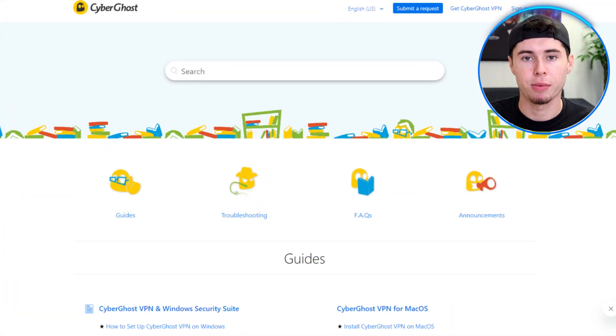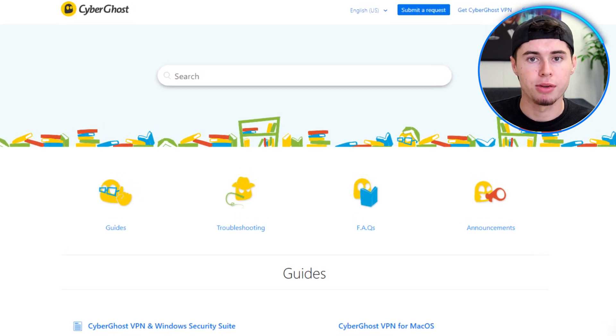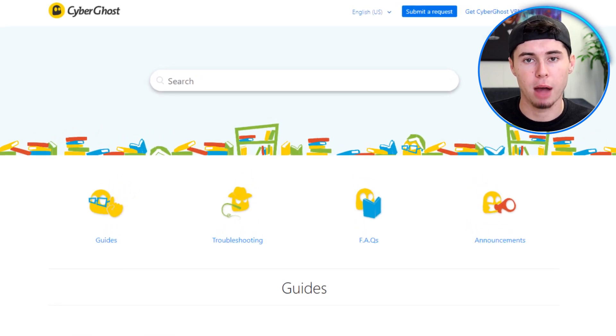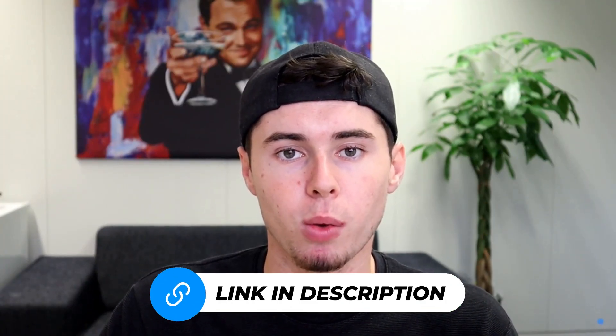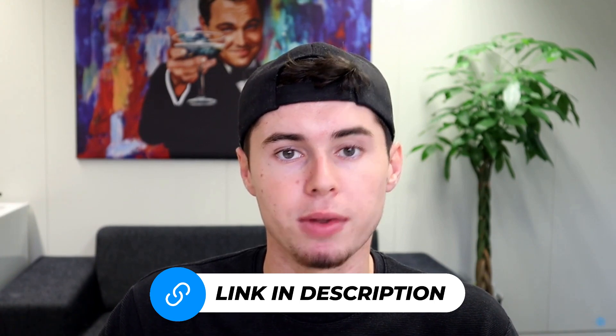And don't forget — if you ever encounter any issues, the customer service team is available 24/7 and responds quickly to help find a solution to any problems you may have. If you're interested in CyberGhost's features, I encourage you to click the link in the description below for an exclusive discount. From my personal experience, I highly recommend subscribing to this VPN. They also offer a money-back guarantee, which means you've got a full 45 days to decide if CyberGhost is right for you.